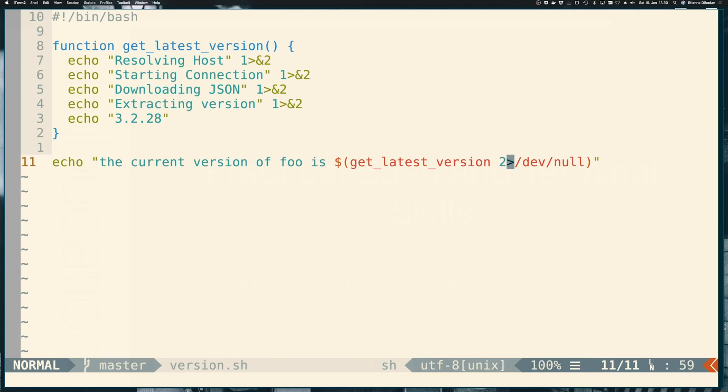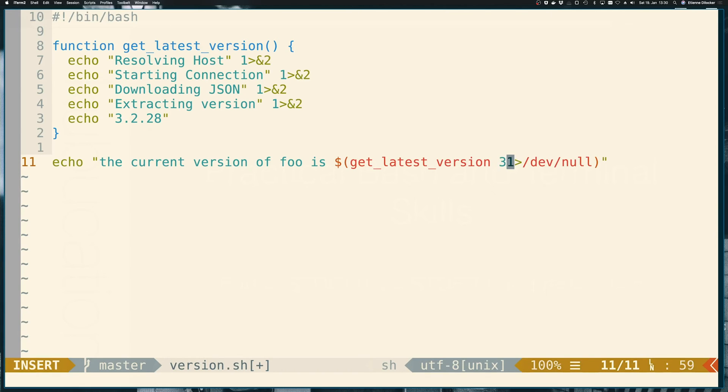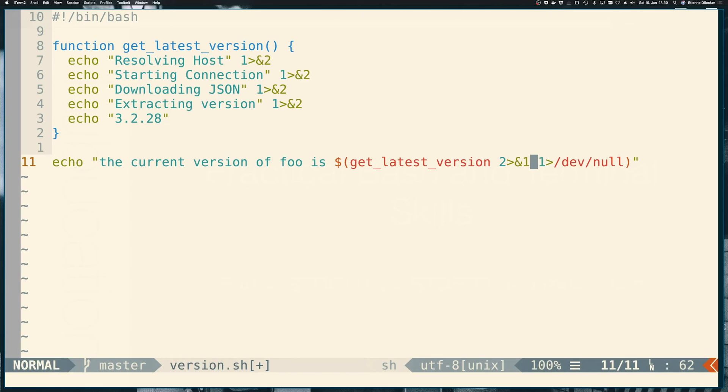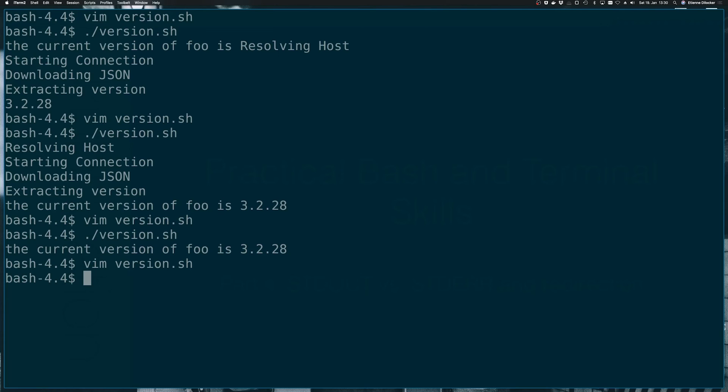So in here we could say, let's redirect one to standard error, and instead let's redirect two to one. So let's see what happens.